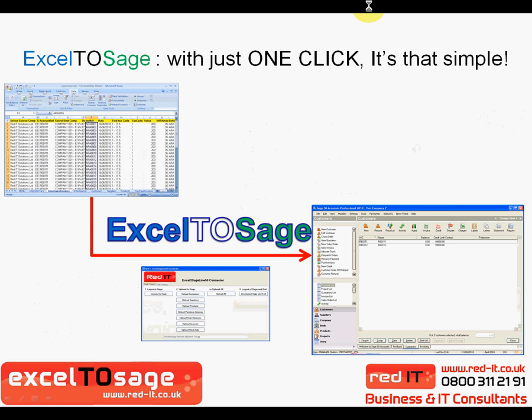So what does Excel to SAGE actually allow you to do? It allows you to do all your work in Excel, which is where most accountants spend most of their time, and then by just literally using one click, it will bring the information straight into a single SAGE 50 company or multiple SAGE 50 companies.